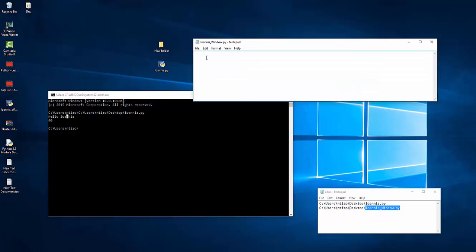I need to type from tkinter import and then I'm going to import everything from this module. I'm going to press the enter key. I'm going to type window so the window is my variable which will bring the tk. And I'm going to type window dot title so the title of my window will be